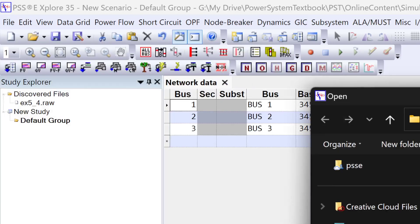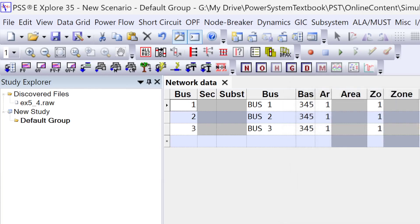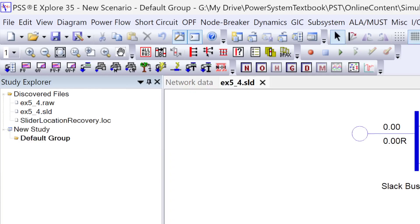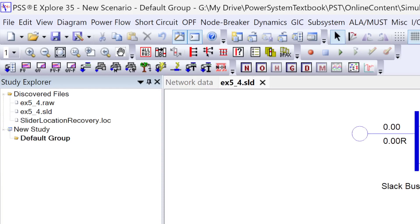I will also load the single line diagram so that we can visually see how things are moving. So I'll select this .sld file available in the same folder of my raw file. I will launch this file.